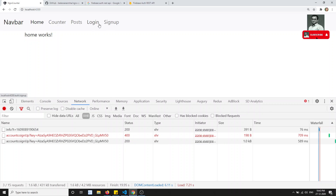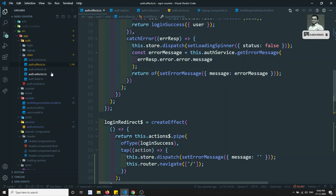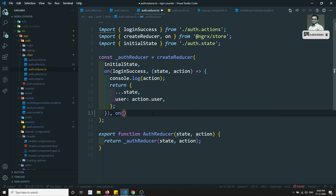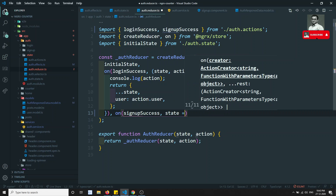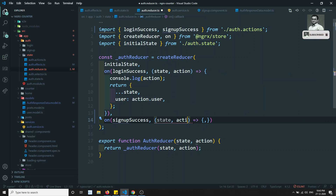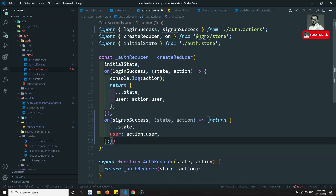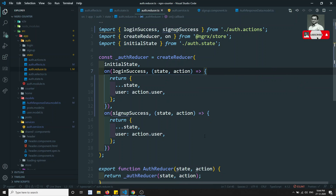After successful signup, the logout button is not showing. That's because we haven't written the reducer for signup success. In the auth reducer, on signupSuccess I'll copy the login success handler — getting state and action — and apply the same logic. Now removing the console.log as it's not needed.